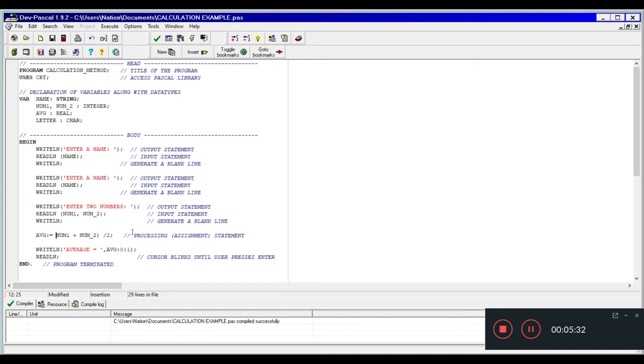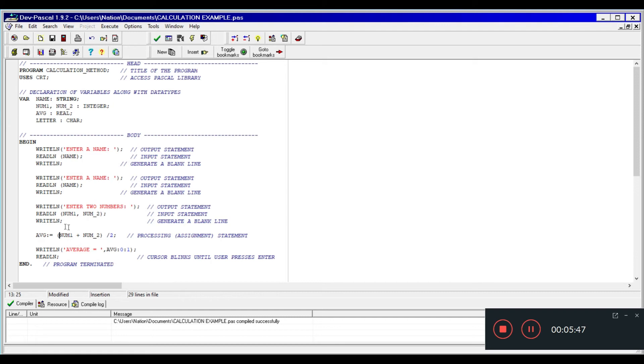Alright, that's better. Now below you see another writeline, and this writeline is displaying what will be the end result of this calculation. So whatever is calculated here in num1 plus num2 divided by two will be stored in avg, and that avg will display that result here.